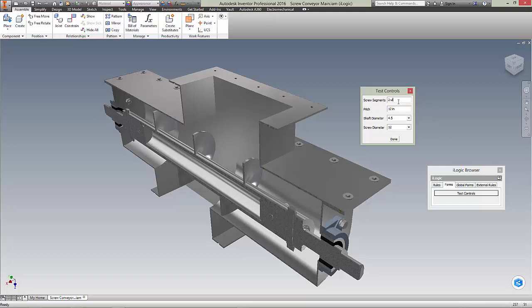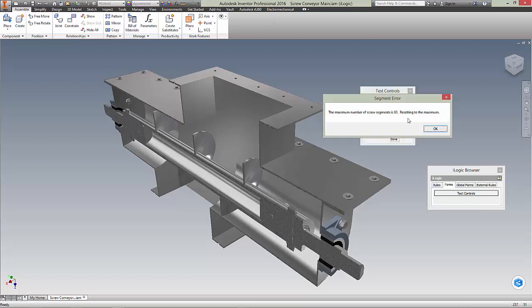I'll start by entering an outrageous number, 200, into the screw segment field and pressing ENTER. I immediately get feedback telling me that I've exceeded the maximum amount of segments and that the model is adjusting to the maximum automatically.